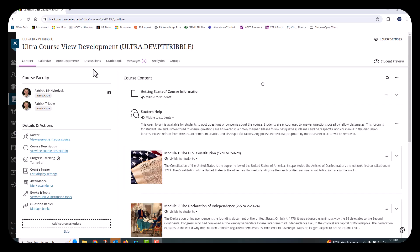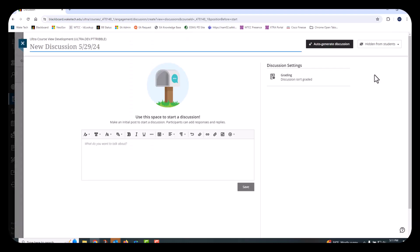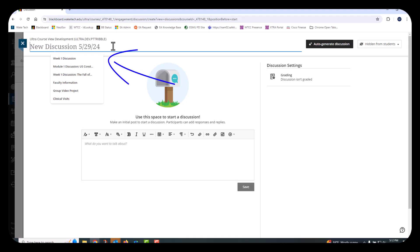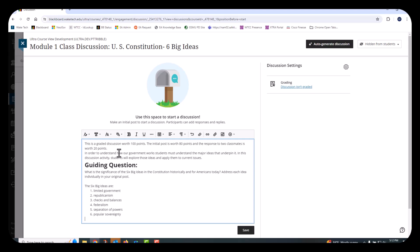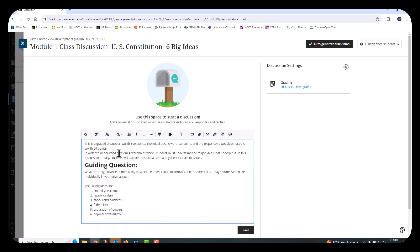Now, let's create a new discussion. Navigate to the Discussions menu, and then select the New Discussion button. Type a meaningful discussion title at the top of the page. Next, type the discussion instructions in the editor and use the toolbar to format text, add a table, insert an image, attach files, or embed multimedia.